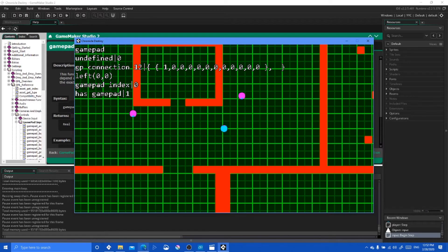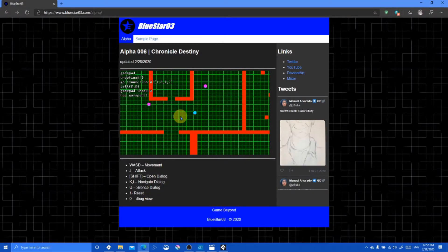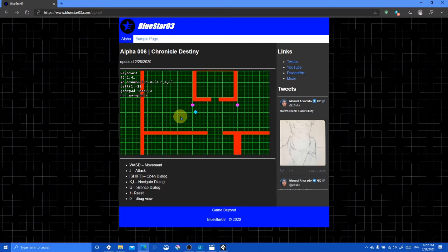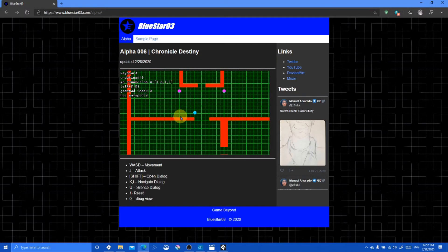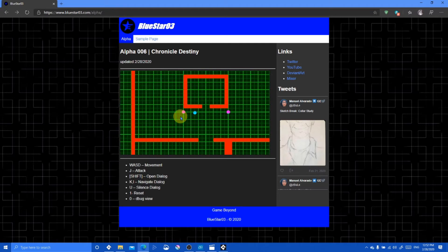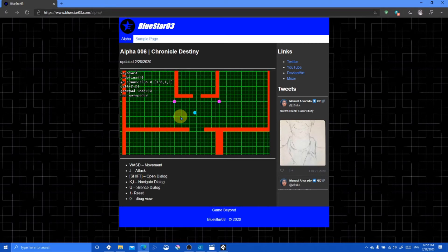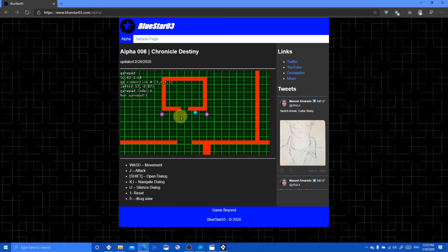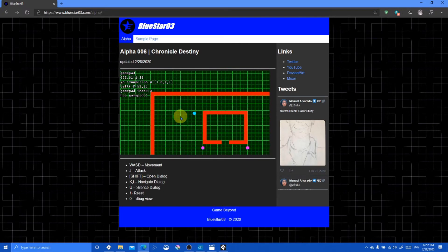This also works on the website. The keys still work just like previously — J for attack, shift for dialogue, navigate, silence, zero for debug view, and reset. And if I press start on a gamepad, the gamepad is now providing the input data.